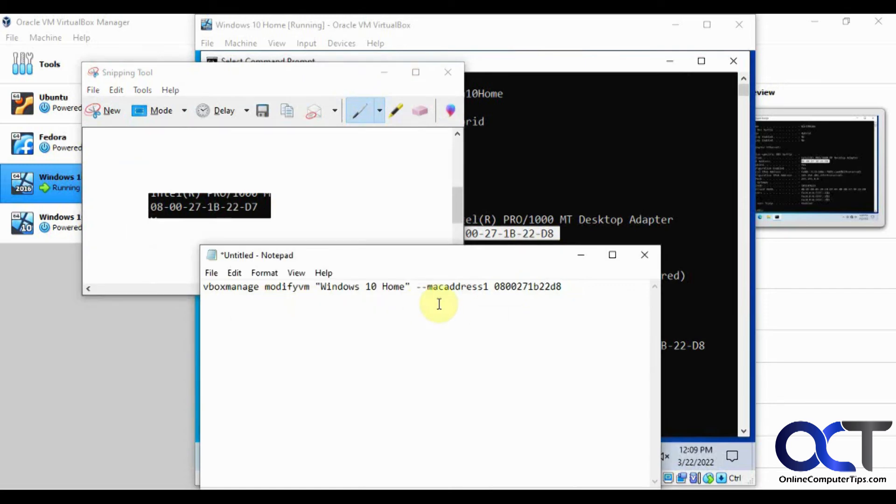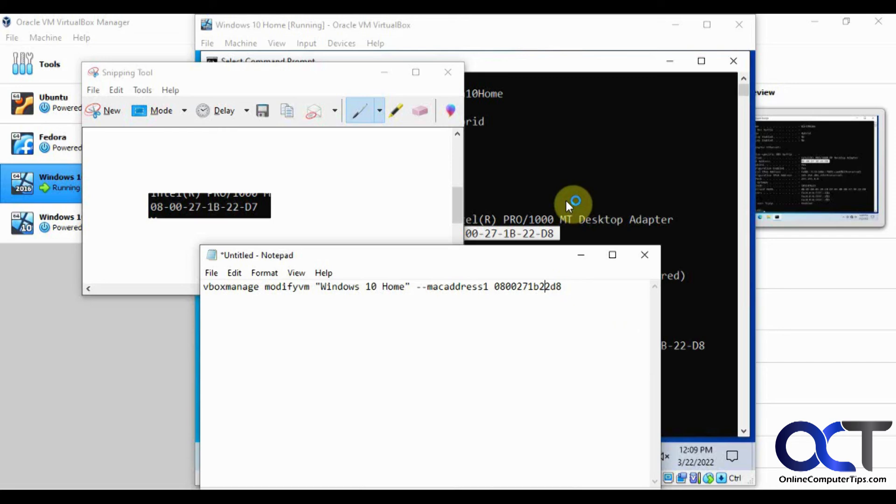So like I said, if you have a bunch of them, you could just copy and paste this line, change the name of the VM, change the MAC address and just copy and paste it in the command line and just crank them all out at once.